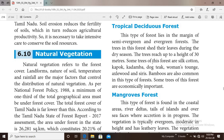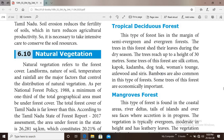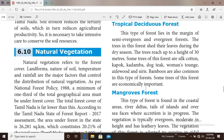Some trees in this forest are silk cotton, kadamba, teak, axlewood and siris. Bamboo is also common in this type of forest. Some trees of this forest are economically important, including teak and bamboo.